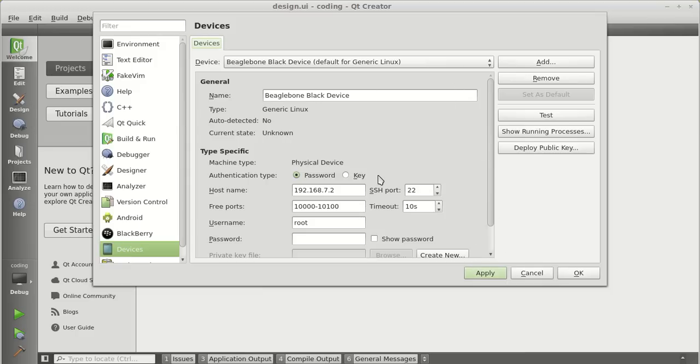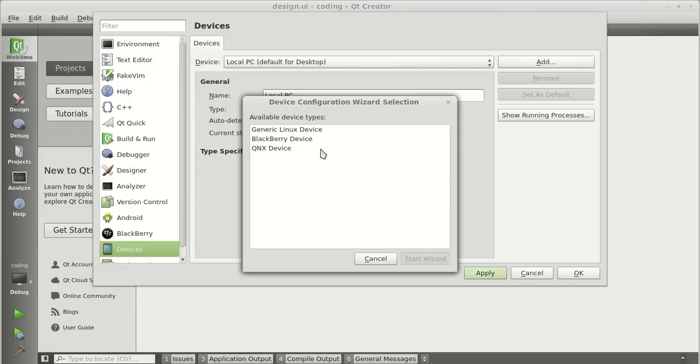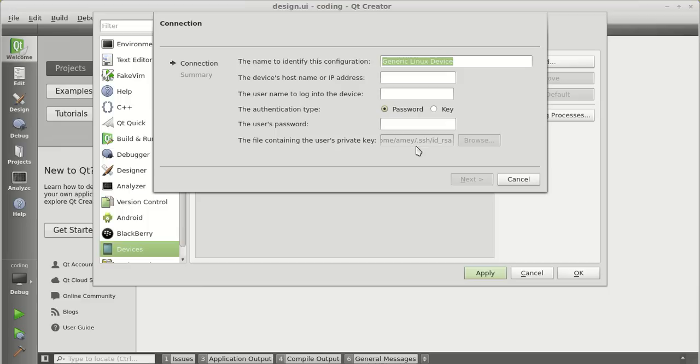I have added this device already. I will just remove it and I will show it to you again. Click on add. It will be a generic Linux device.